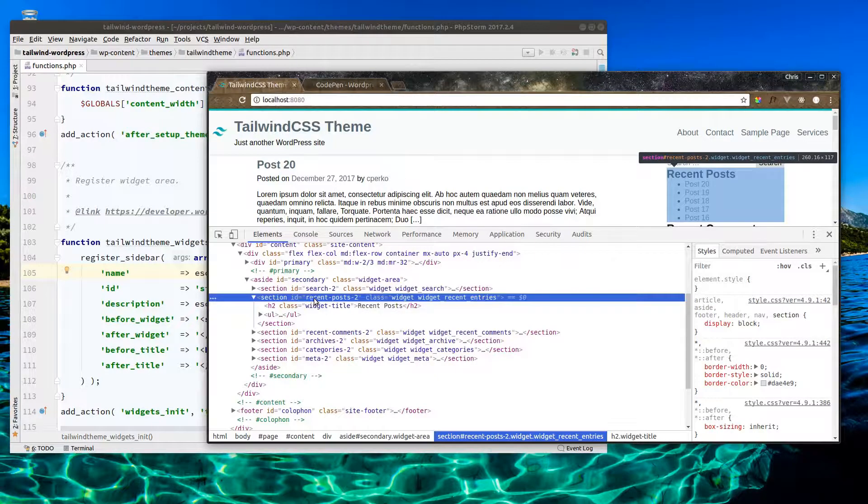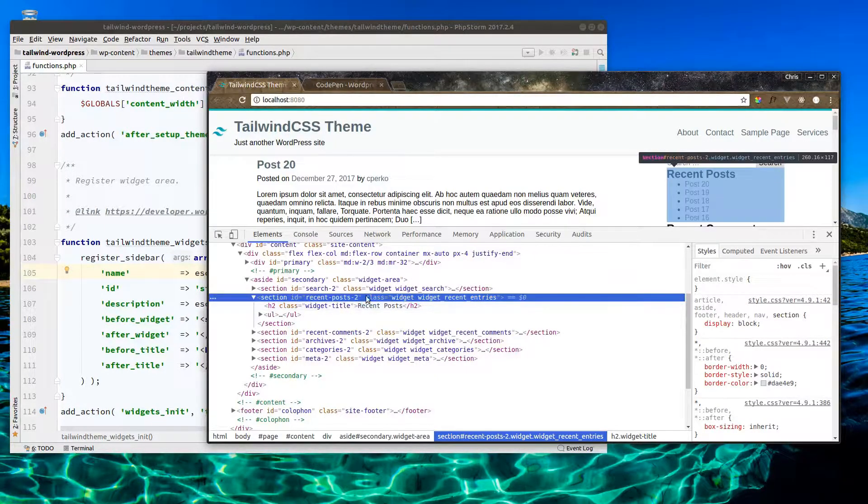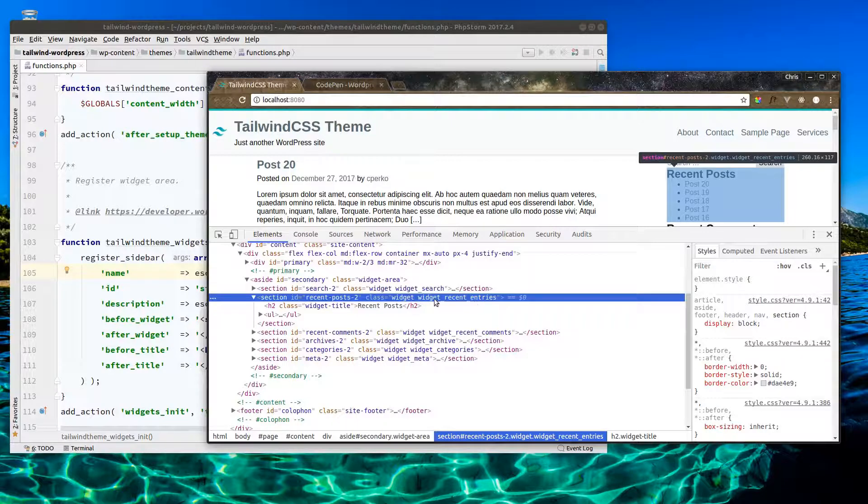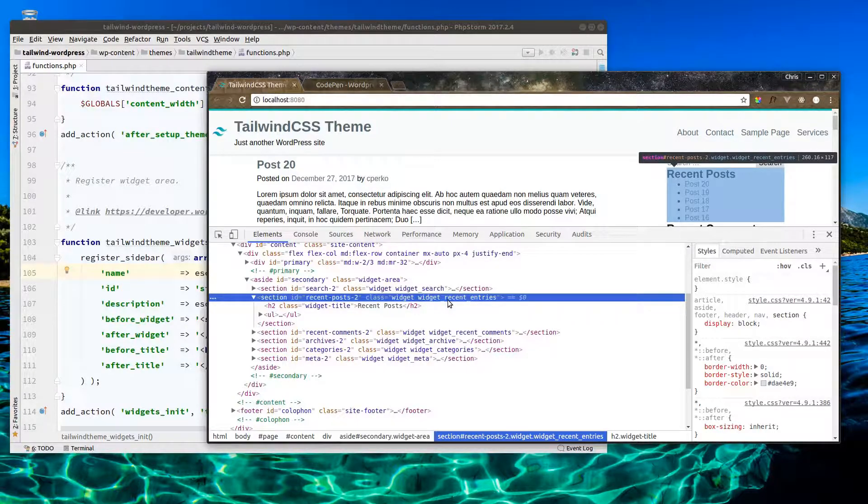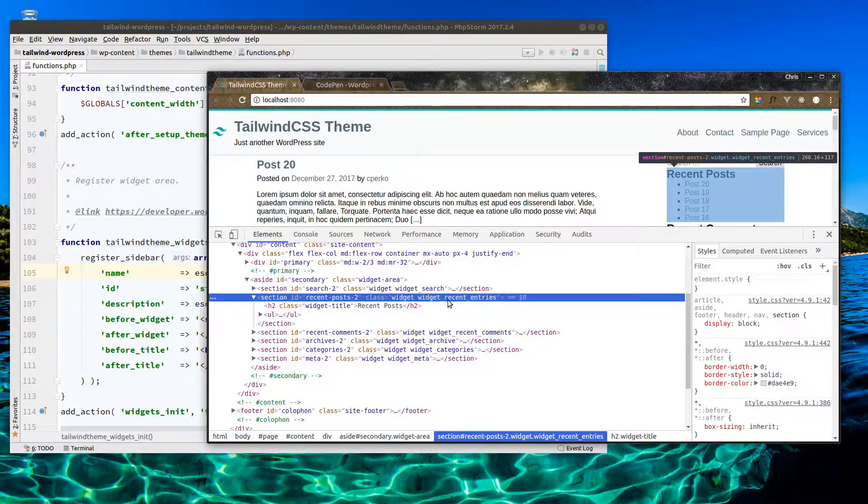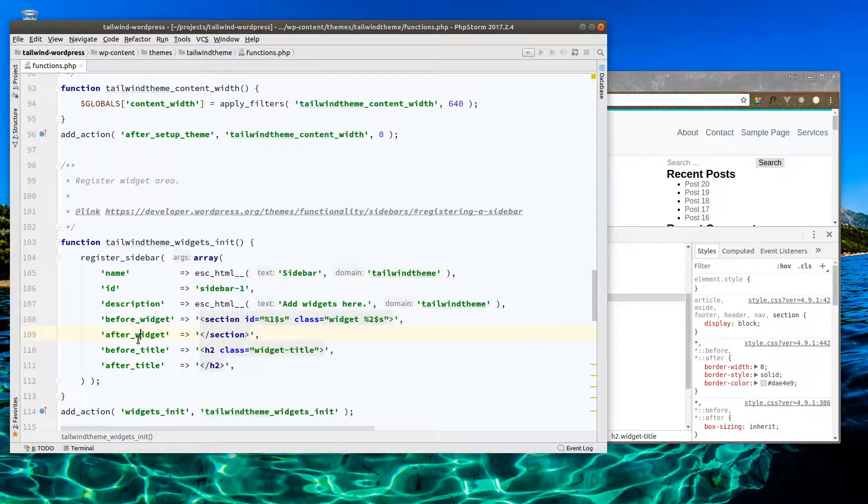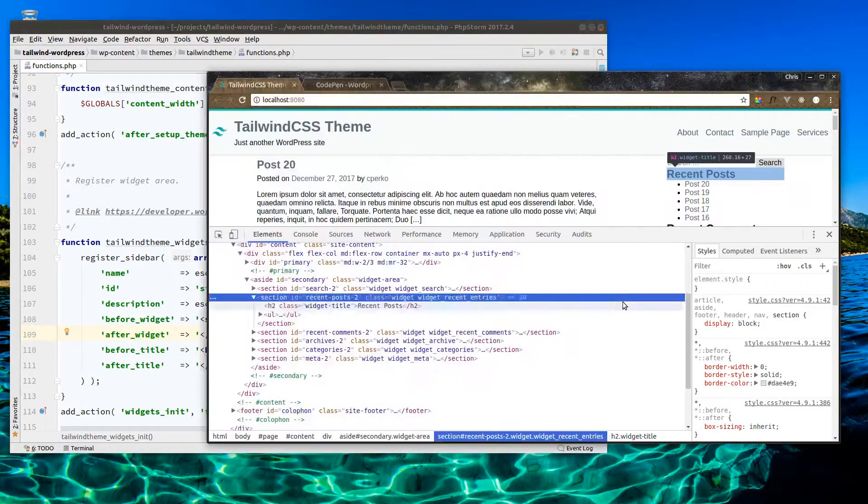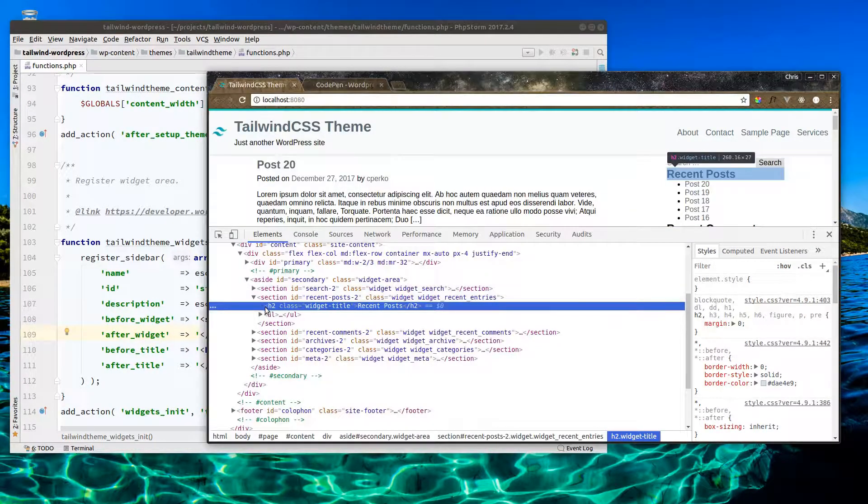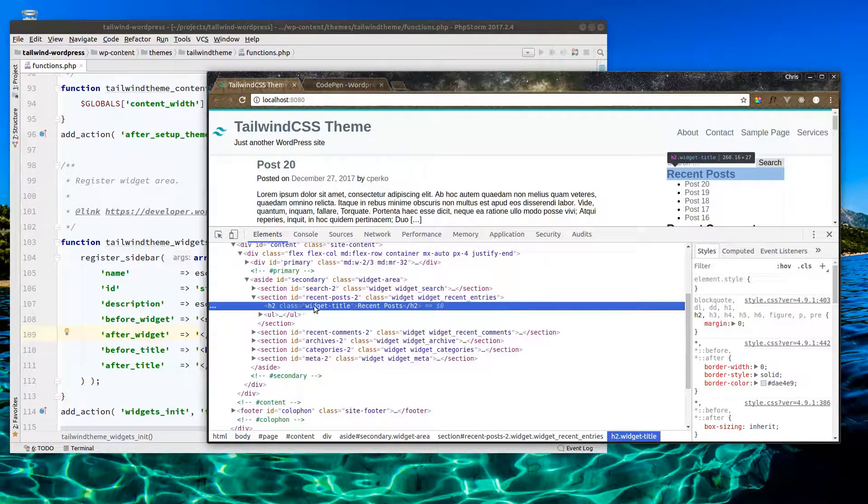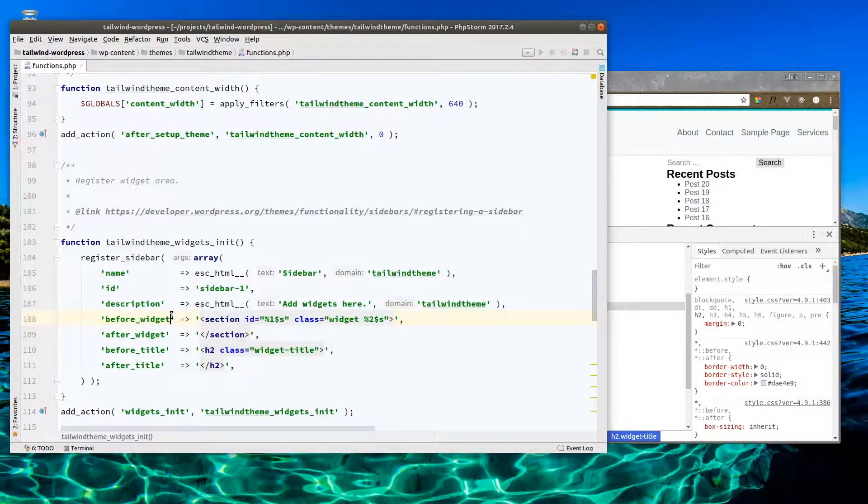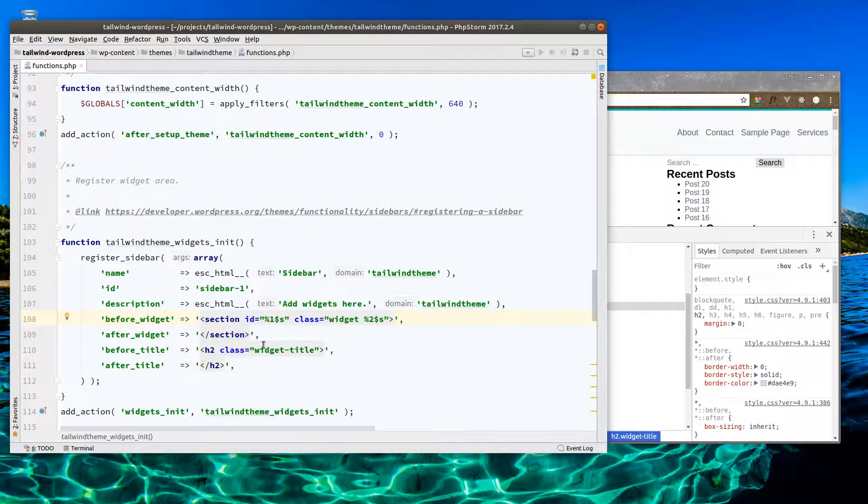So we can see here we have the section with ID recent-post-2, class widget, and then the widget name. Before title and after title is adding h2 with a widget title class. If you want to modify your classes, you could do it here.